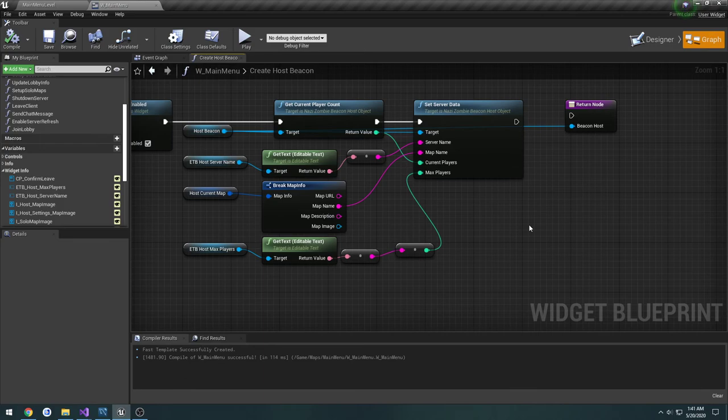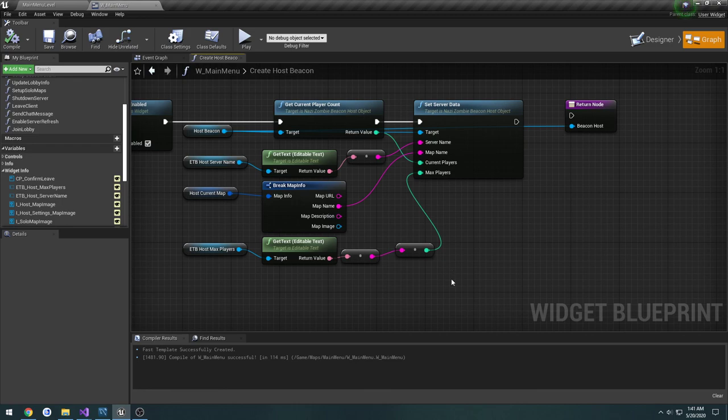It will make a call to the web API, the web API will then update the entry in the database. So now that's out of the way, I will see you in the next one.